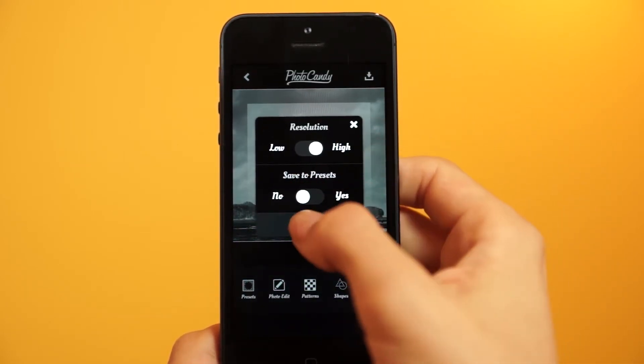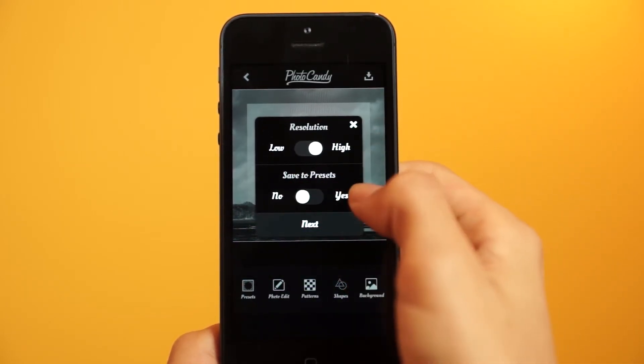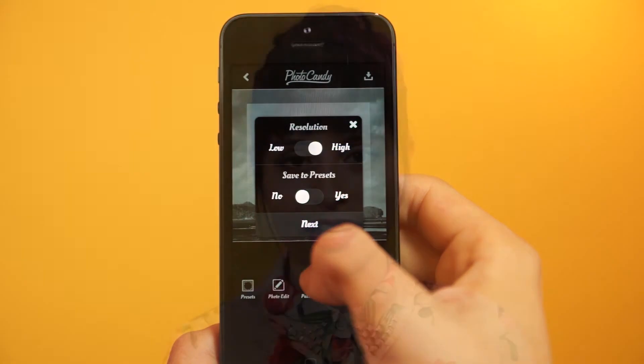That's how you make a Lines in the Cliffs edit. All you have to do is click the save button and save it in high resolution, and even save it as a PSD if you like. That's how you guys make the Lines in the Cliffs edit through Photo Candy.